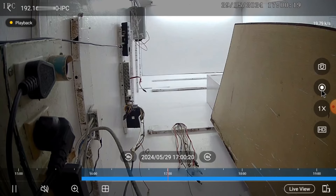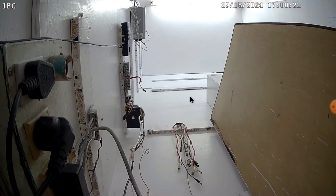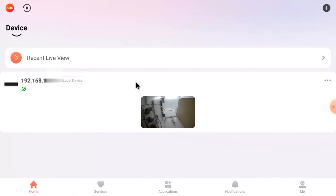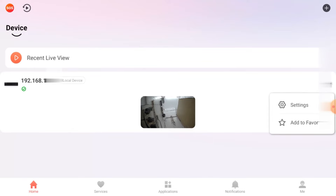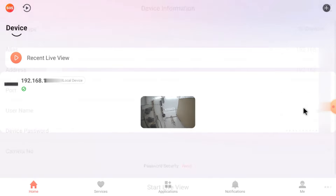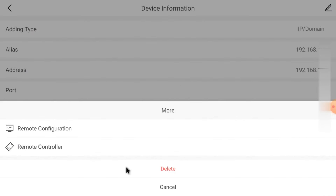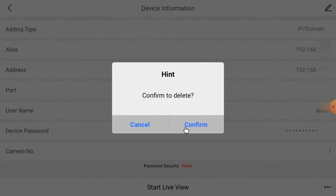You can also switch between HD and SD. Now close it. We'll delete the device and show another method of adding — which is adding to the Hikconnect server so you can access from anywhere. Just click Settings, then click delete. In this way the device is deleted. Now just click Online Devices again.